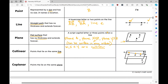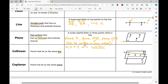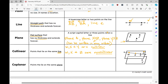Non-collinear points are points that do not lie on the same line. For example, W, X, and Z are non-collinear — they do not all lie on the same line.